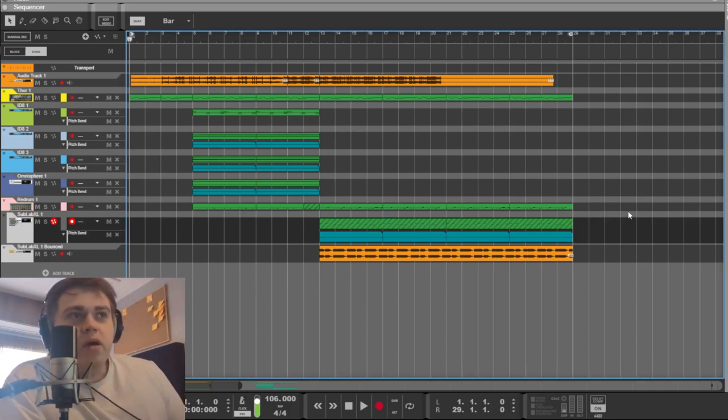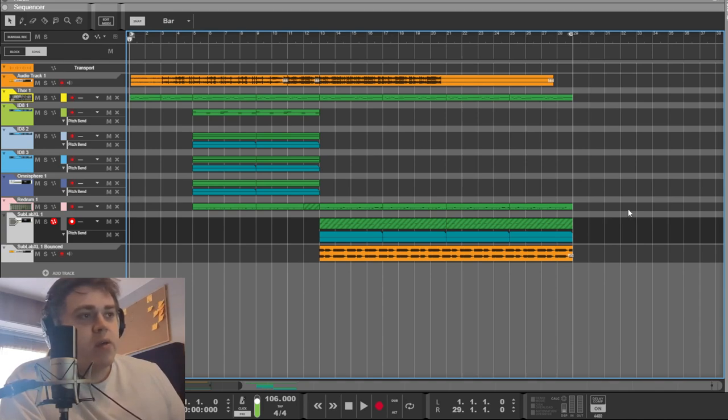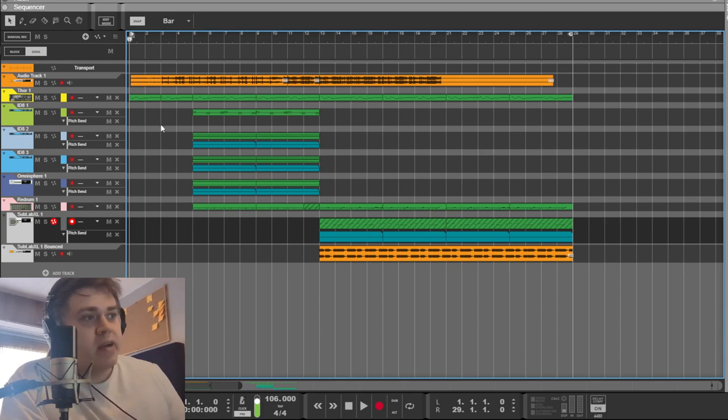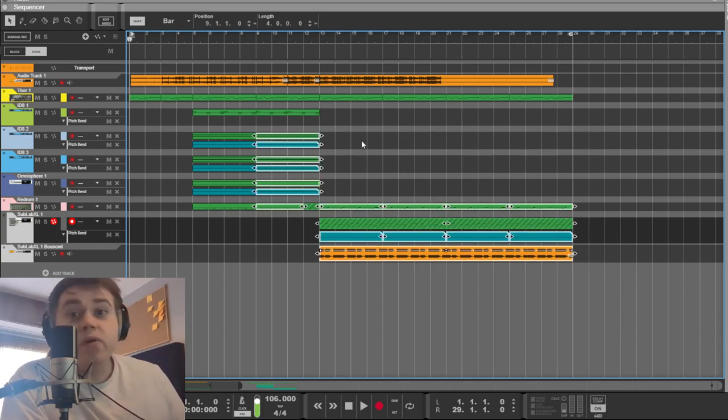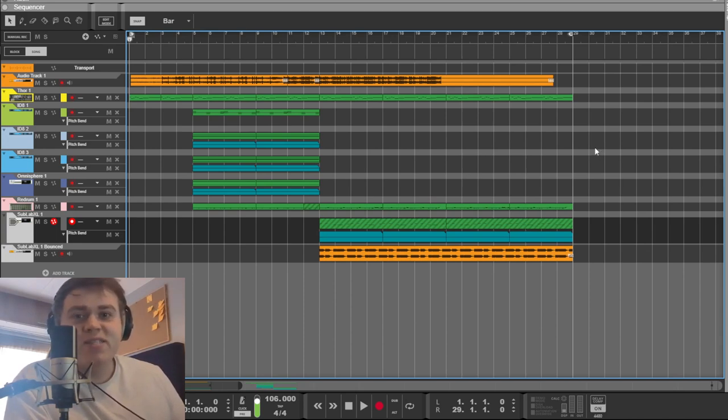Welcome, welcome. We are listening to Number One Stunna by $uicideboy$ today. We will go through the project file and I'll explain the ins and outs of how I made the sounds and the structure of the beat and all that kind of good stuff. So without further ado, let's listen to the beat.